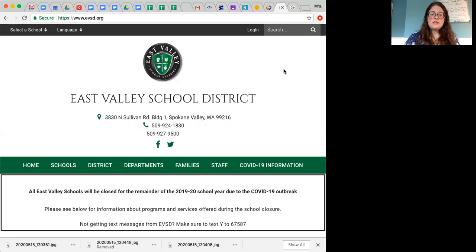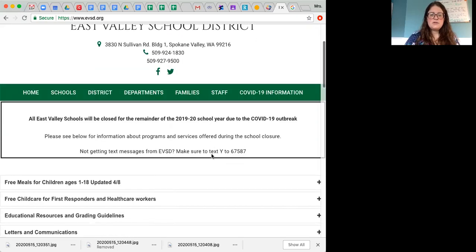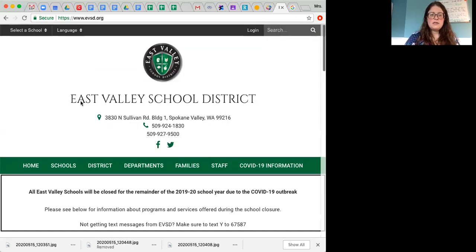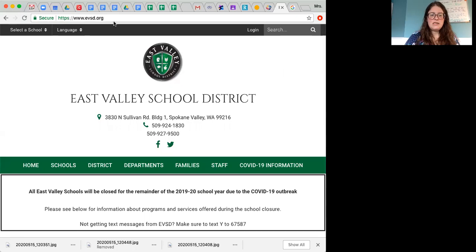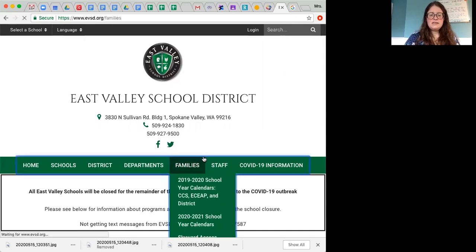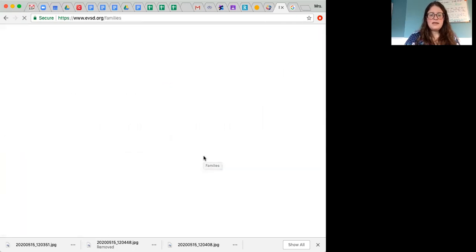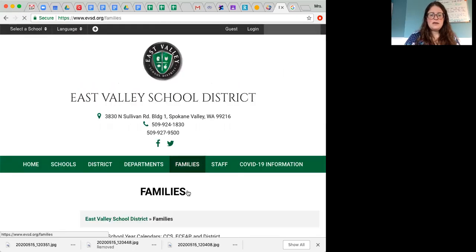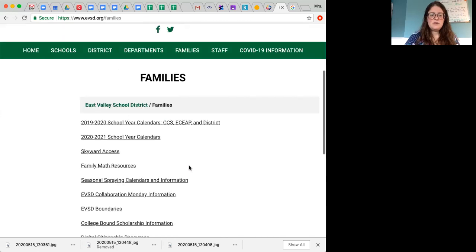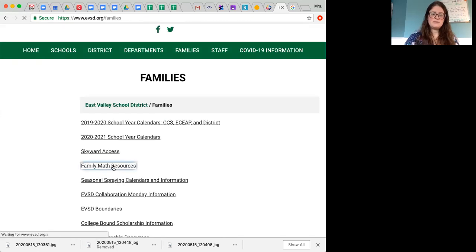So if you need to know how to get on to GoMath Resources, what you do is you go to the East Valley website page. You click on Families, and then you're going to go down to Family Math Resources.